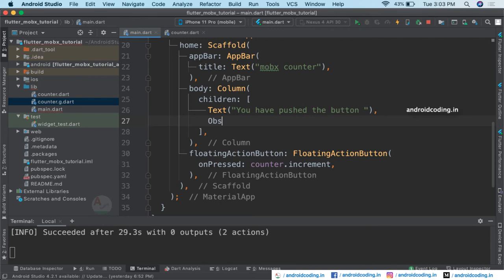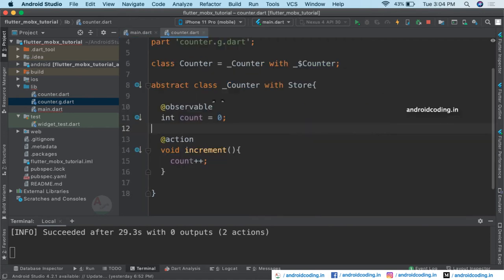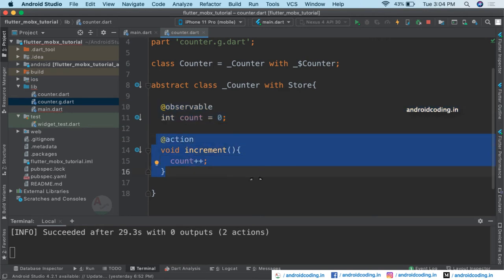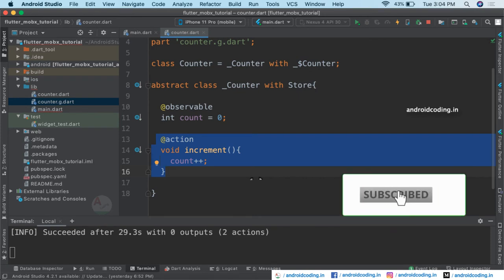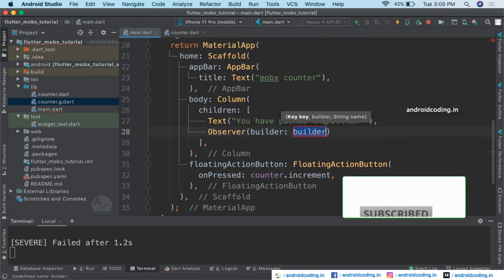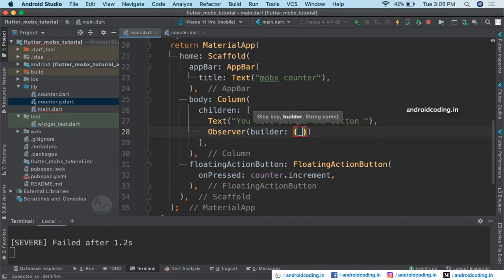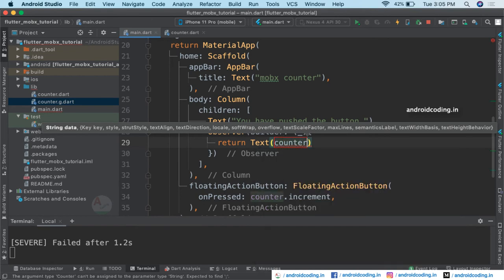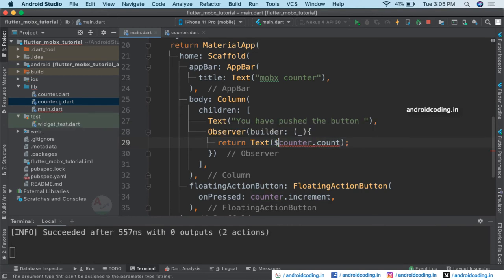With the help of the Observer widget you need to observe the data you are trying to emit using the observable. The observable is our integer variable called count, and we are performing an action — that action is incrementing the count. So we are incrementing the count by one every time. Now let's return a Text widget inside the Observer, using counter.count with a dollar symbol since we are using an integer value directly.